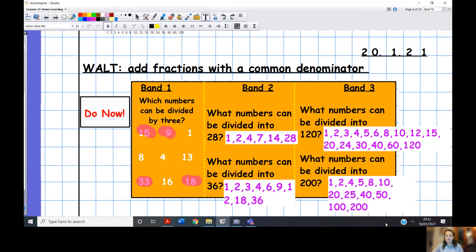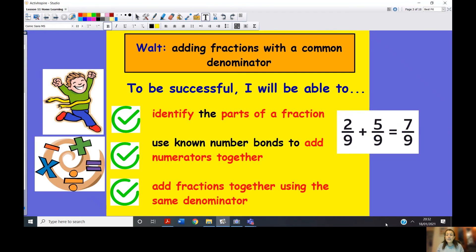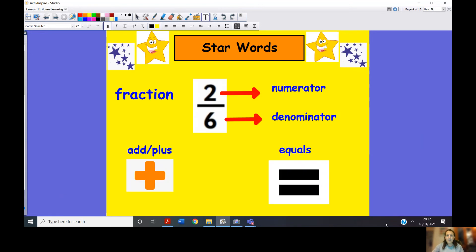Let's have a look at our steps to success. We are going to identify the parts of a fraction, use our known number bonds to add the numerators together, and we are not going to touch the denominator — we're only adding our numerators. Our star words for today: fraction, numerator, denominator, add, plus, equals.